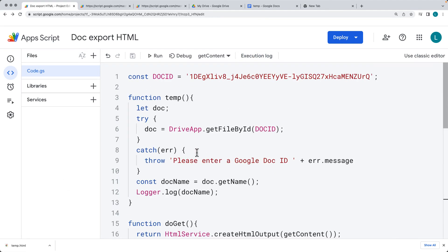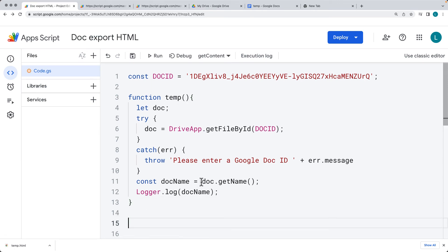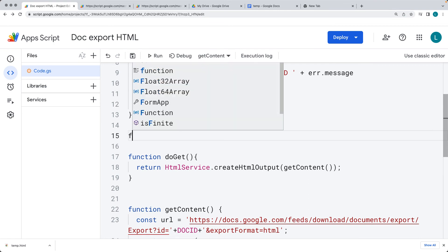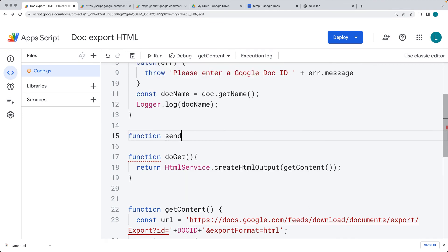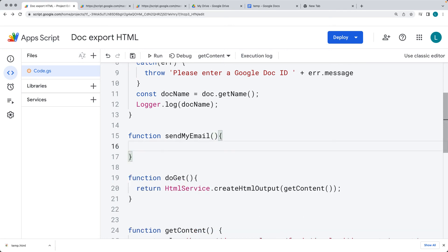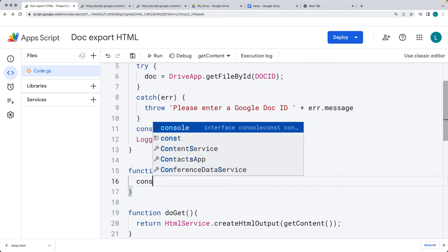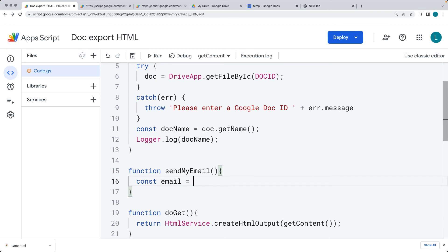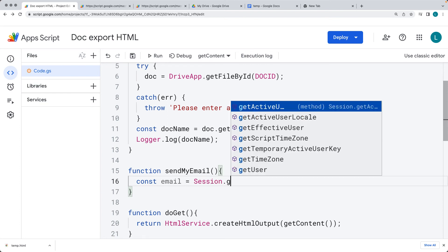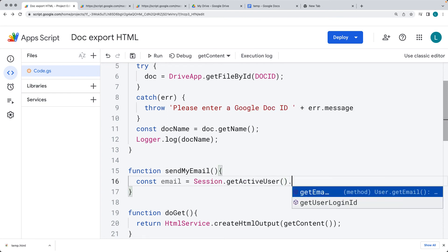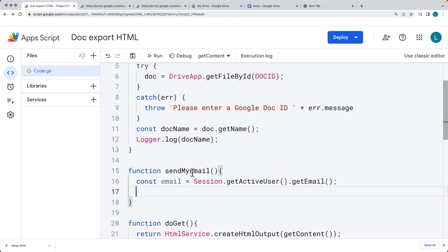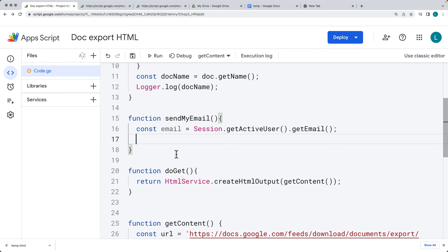Now if we want to send this as an email, we can, because we know we can get it as HTML. Create a new function called sendMyEmail. We can use the same getContent to retrieve the HTML. Set up the email parameters: for the email address to send to, use Session.getActiveUser().getEmail() to get the current Apps Script owner's email — that's a good address to use.